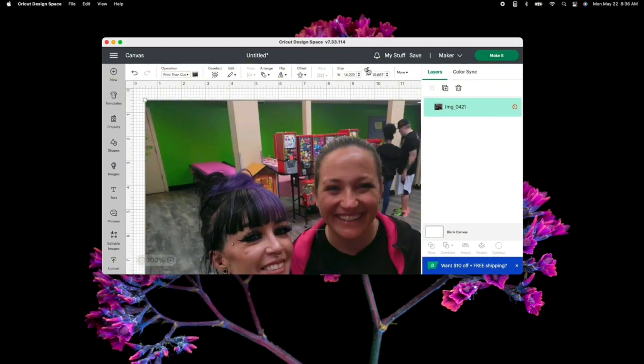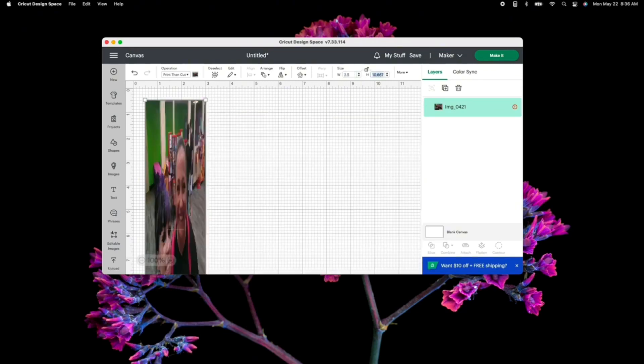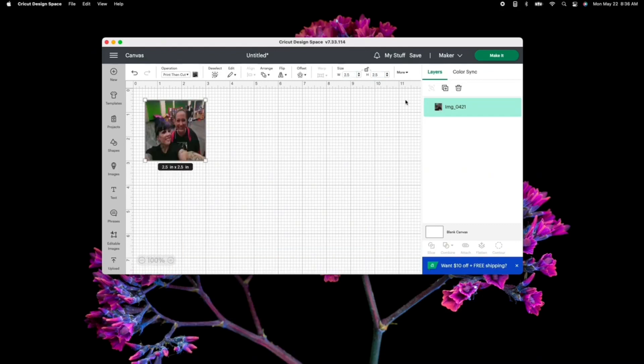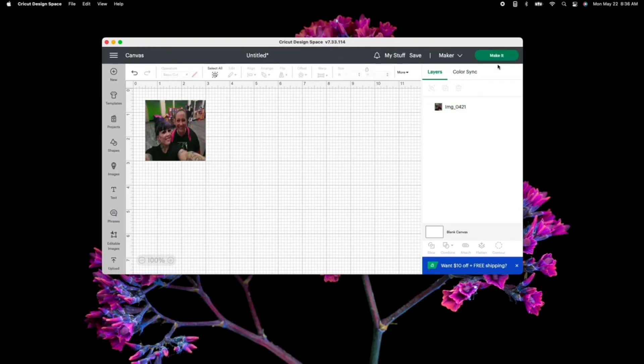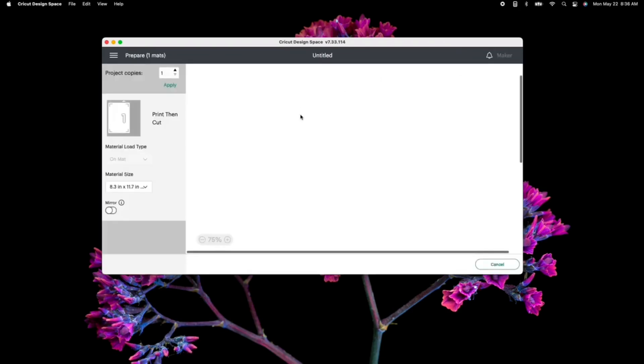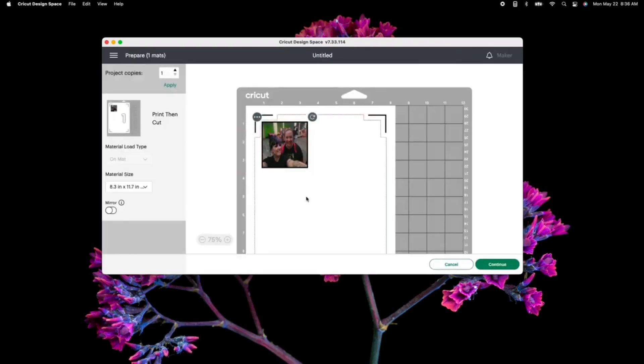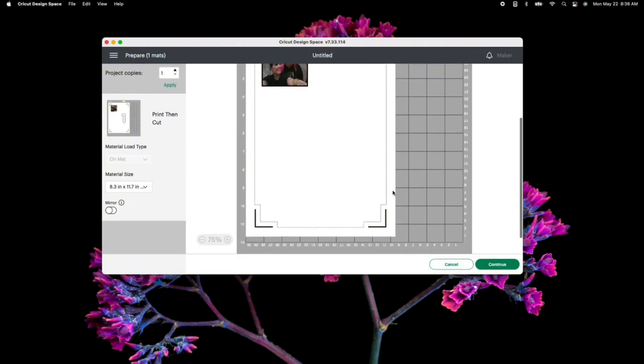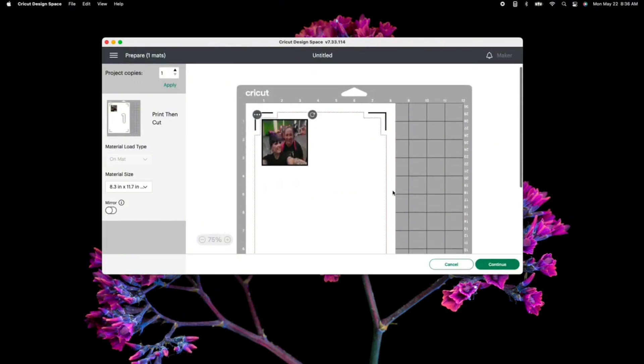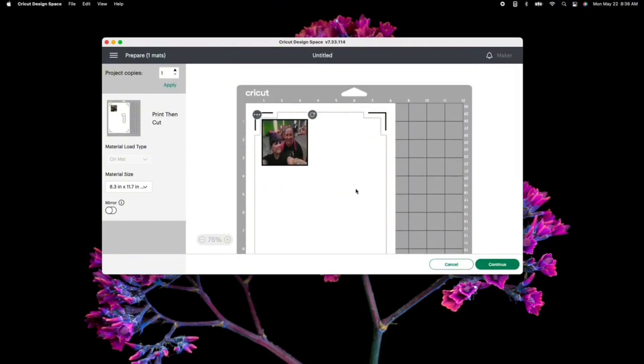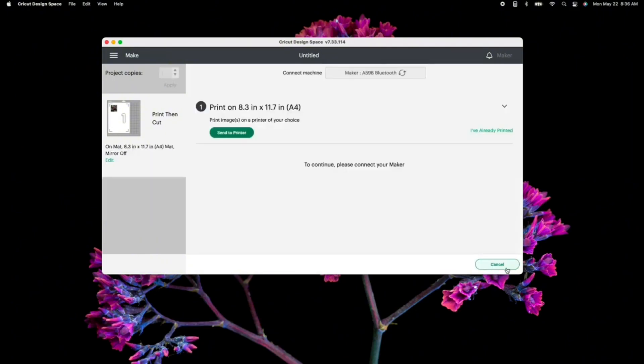You're going to want to make sure that you size it accordingly. Whatever size you are looking to do, depending upon how many pictures you are putting onto your cup, is going to determine, obviously, the sizes that you are going to use. I am simply making up sizes at this point because this picture is just for tutorial purposes and will not be used on any cup. From there, you're going to want to click make it. Once you've clicked make it, you are going to want to make sure that everything is spaced correctly, and that your material size is also correct.